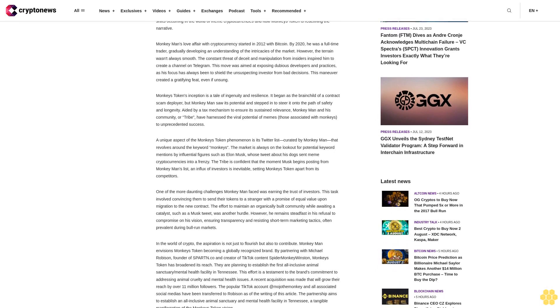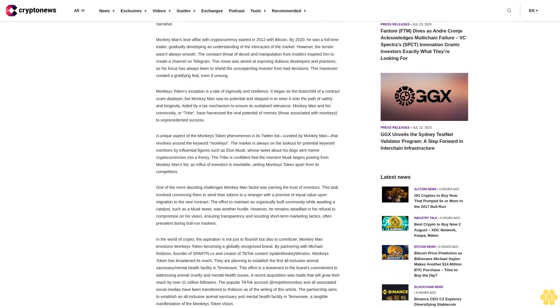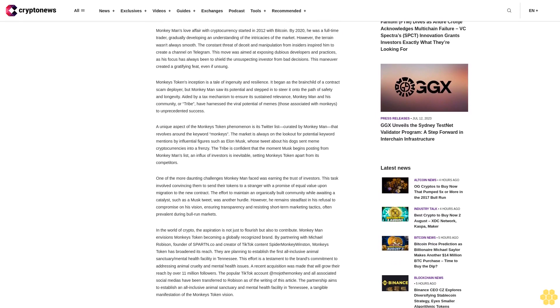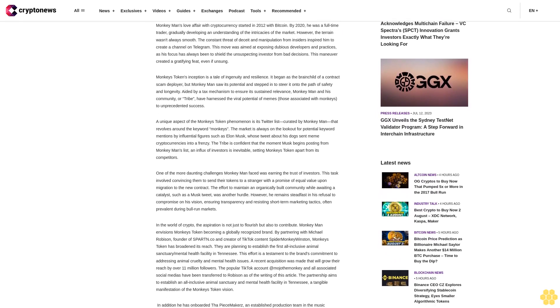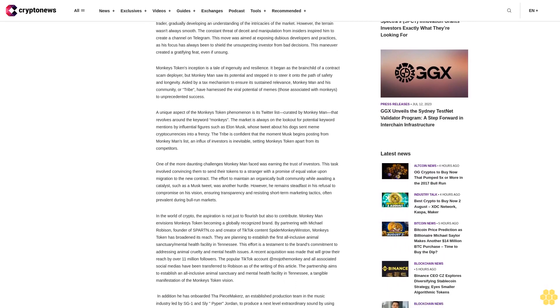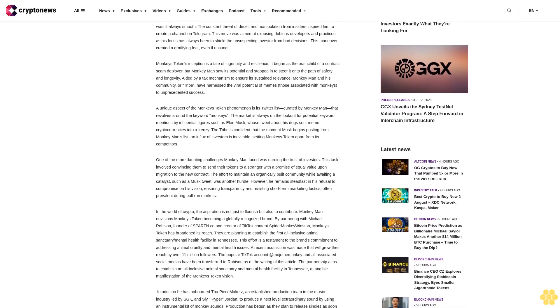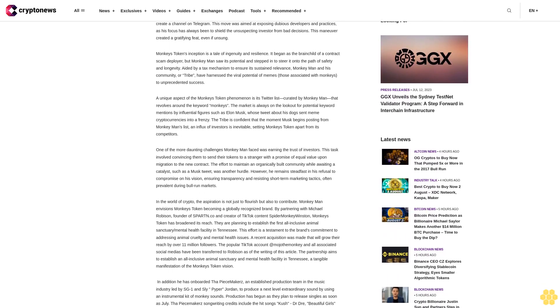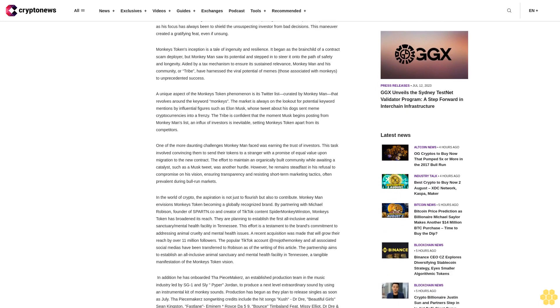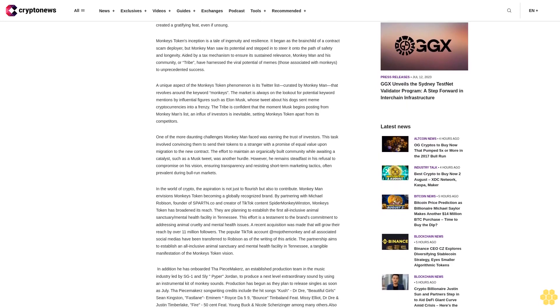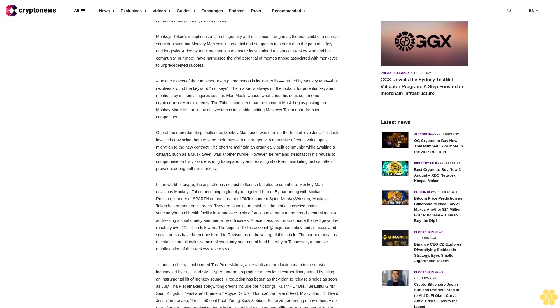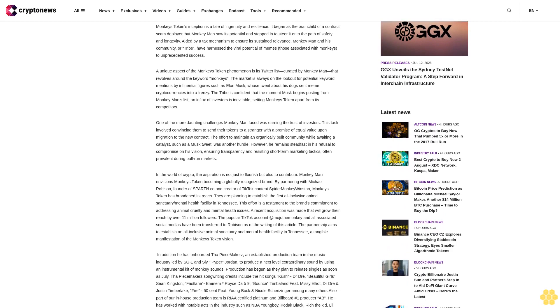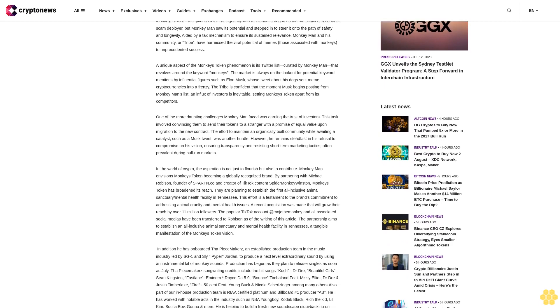Monkey's Token's inception is a tale of ingenuity and resilience. It began as the brainchild of a contract scam deployer, but Monkey Man saw its potential and stepped in to steer it onto the path of safety and longevity, aided by a tax mechanism to ensure its sustained relevance. Monkey Man and his community, or tribe, have harnessed the viral potential of memes.